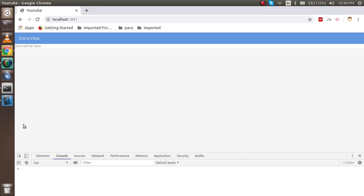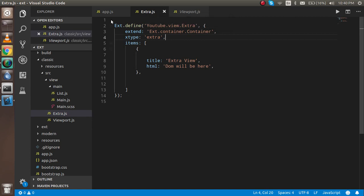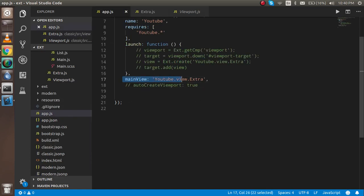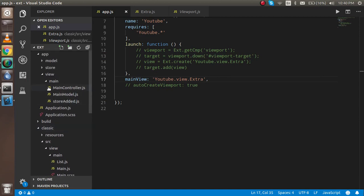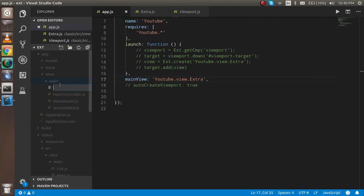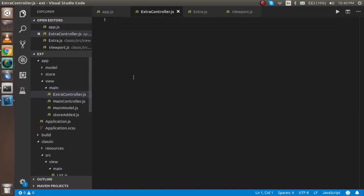In the last video we made a view which is the extra.js and we appended it inside the main view. If you did not watch that video, you should watch it if you are a beginner. If you want to jump directly to the controller that's okay too — the link for the view video is given in the description box. Now let's get started. First, I'm going to go inside the main folder and make a new file called extra-controller.js, following the same naming convention as the view.